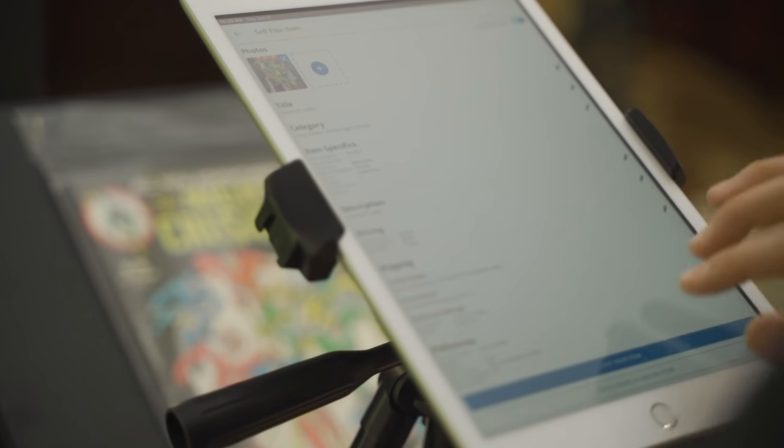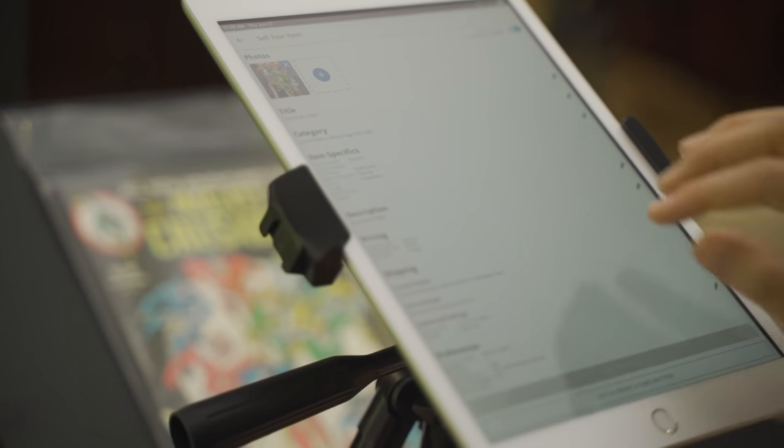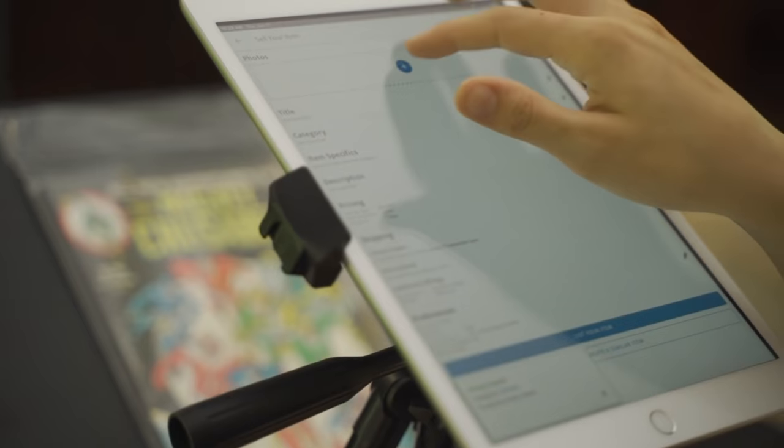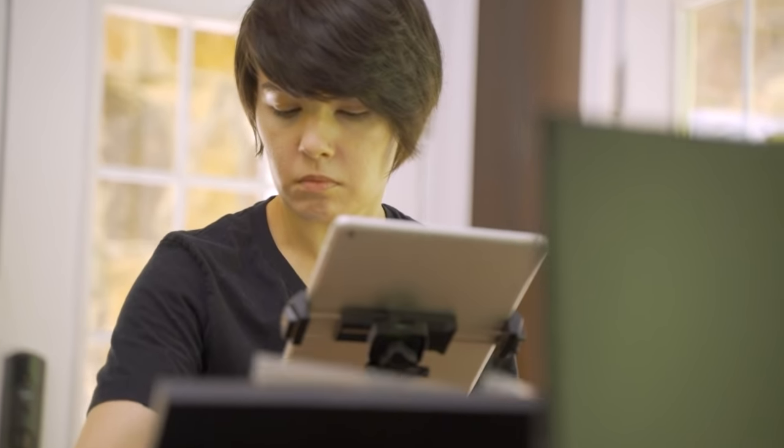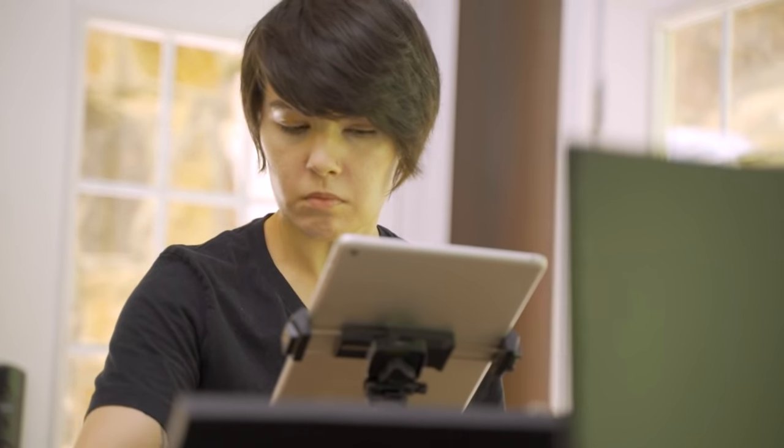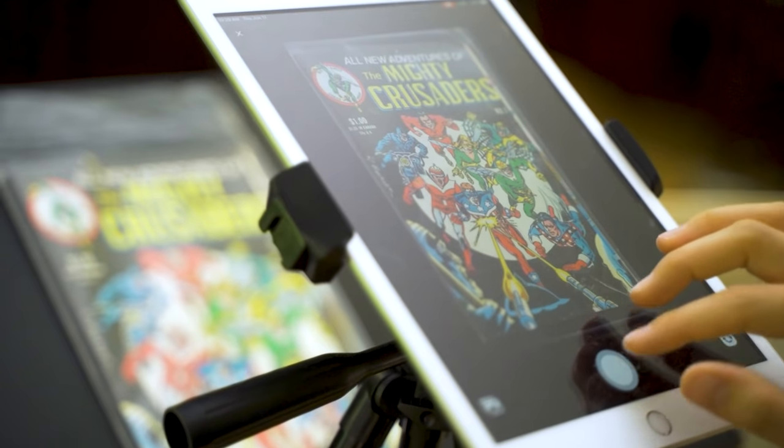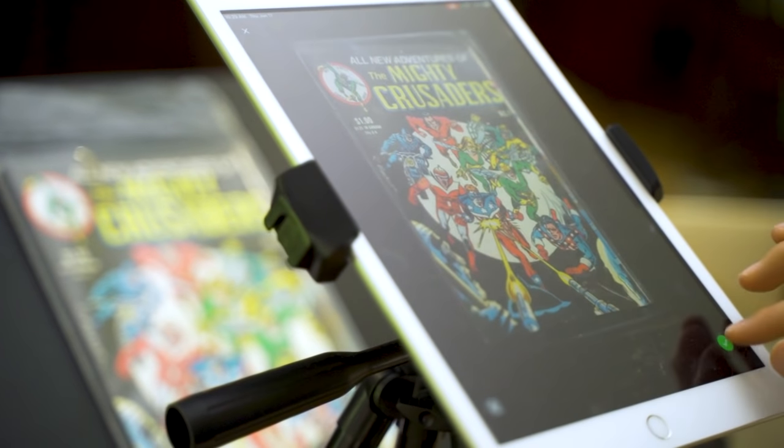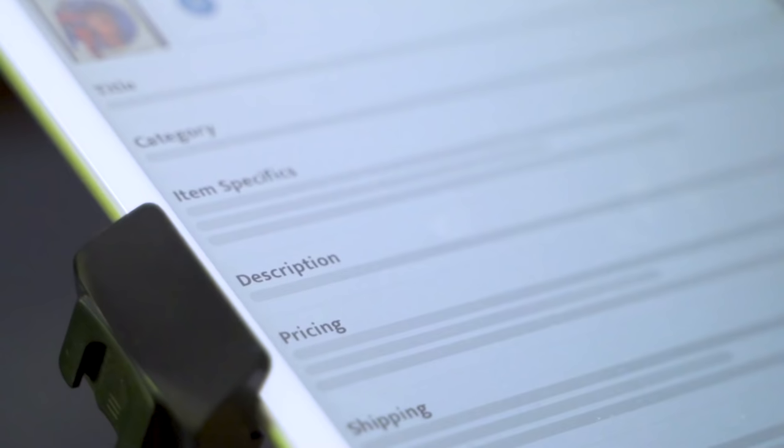So what is this Comic Scanning Feature? The Comic Scanning Feature allows you to bulk list comic books simply by taking a picture. It recognizes the issue and automatically fills in the volume, issue, publisher, and more.